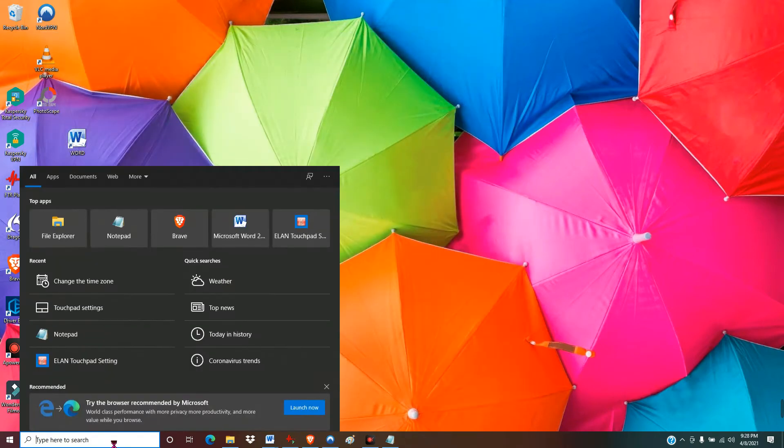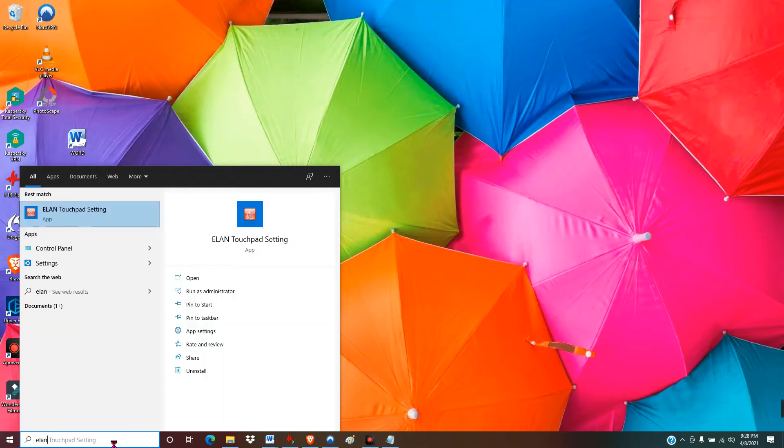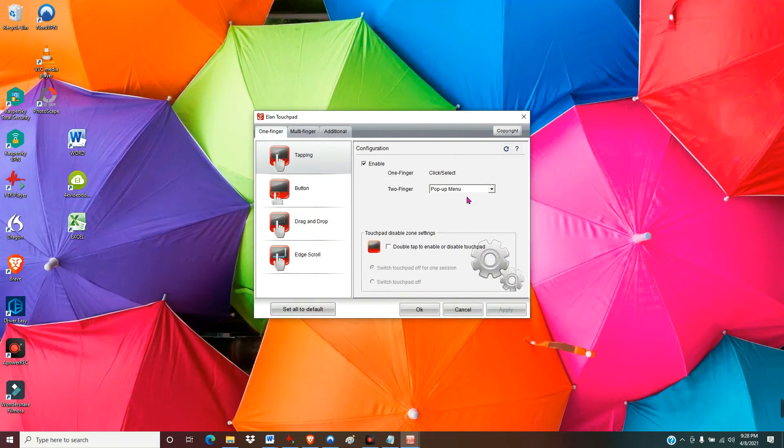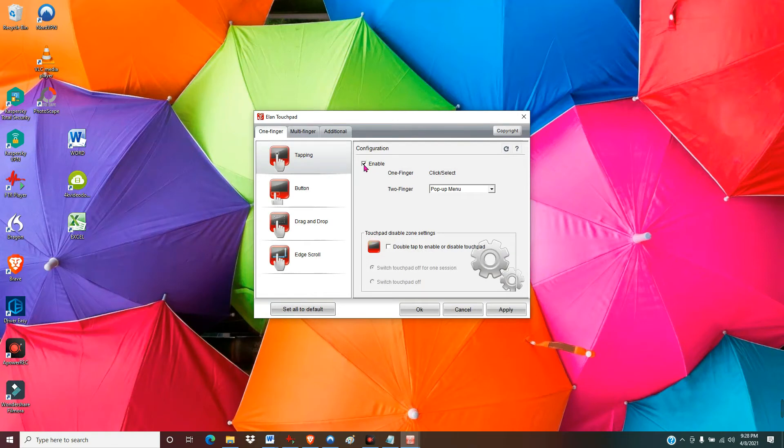If you go down to the search bar and type 'Elan,' it should come up with the touchpad settings. Click there, go to Options - that's where you'll find enable or disable tapping.